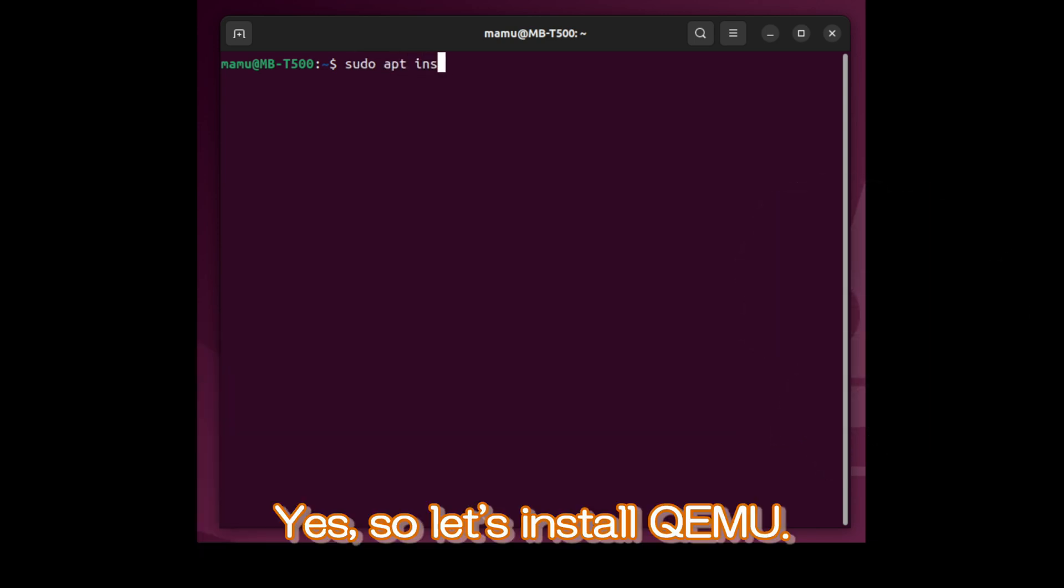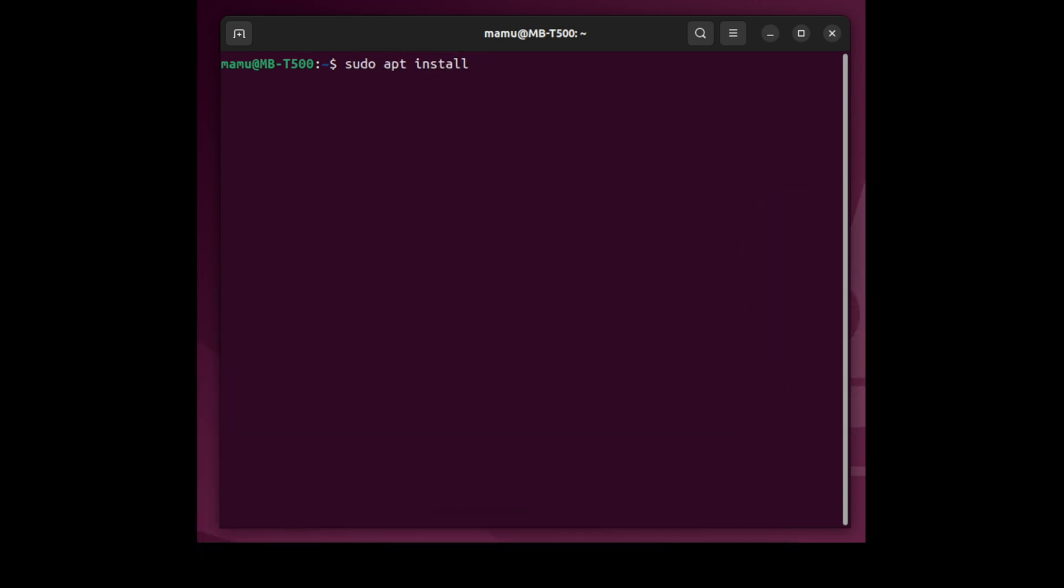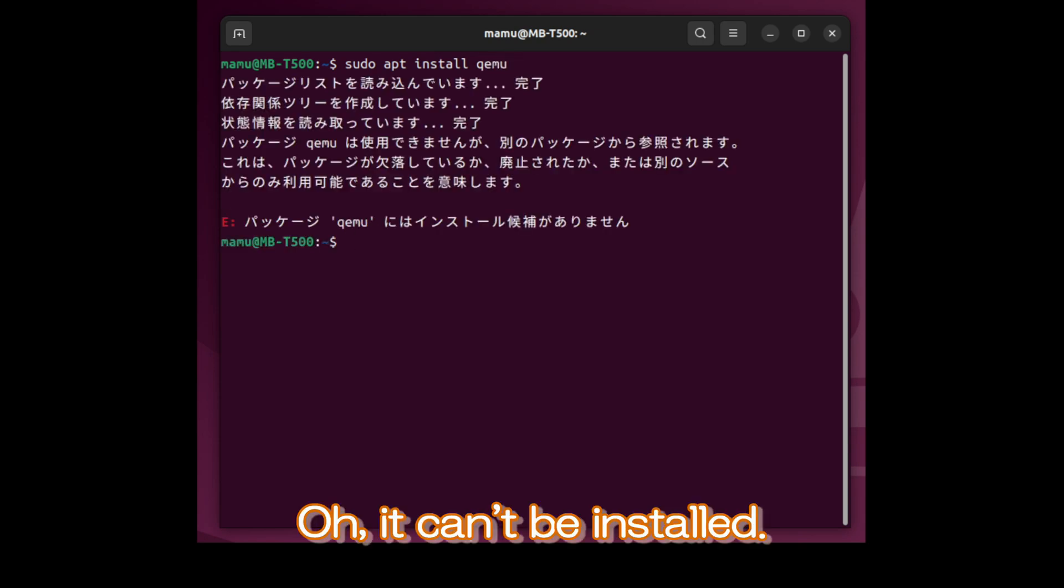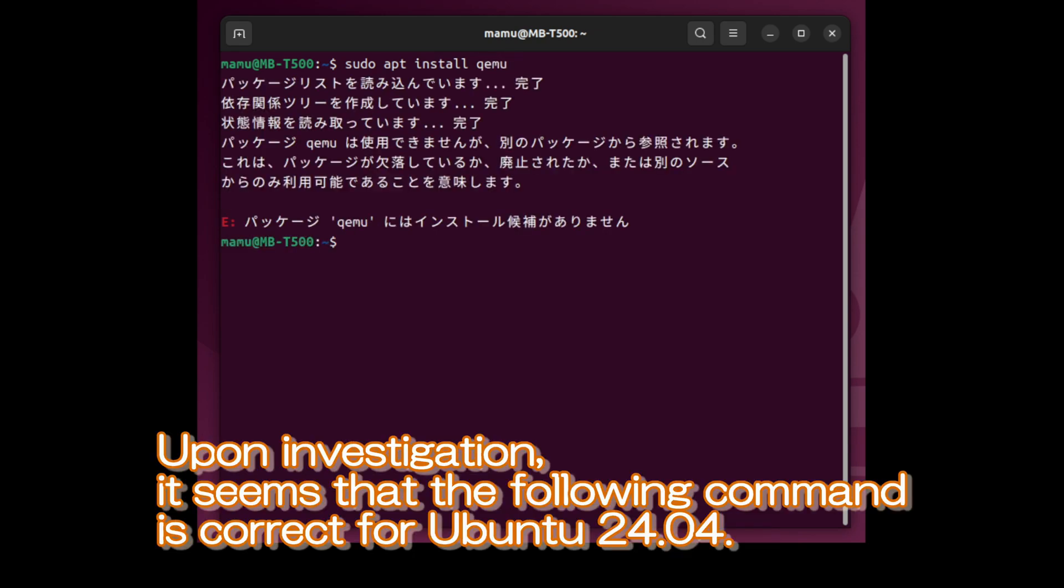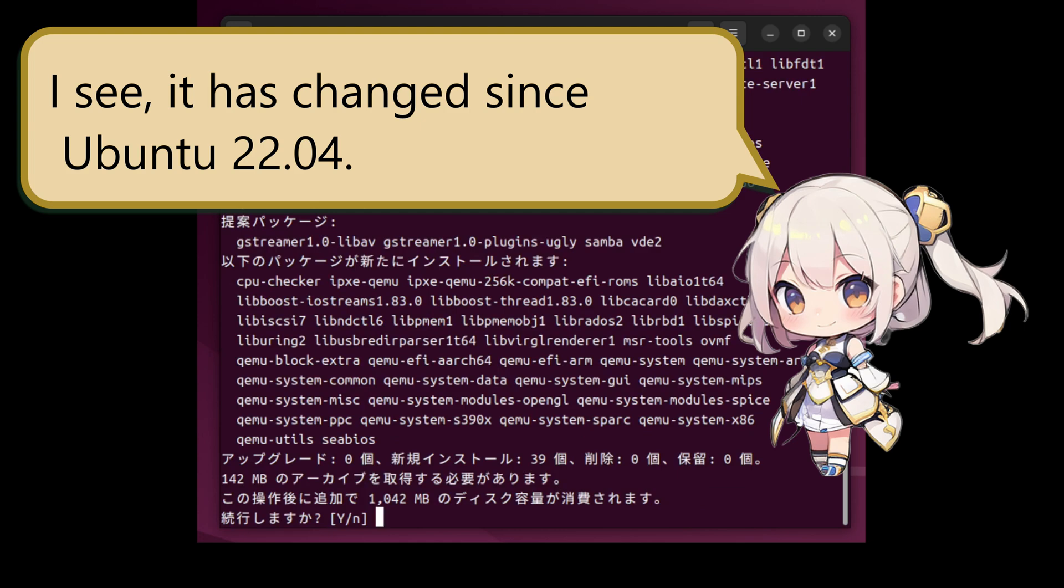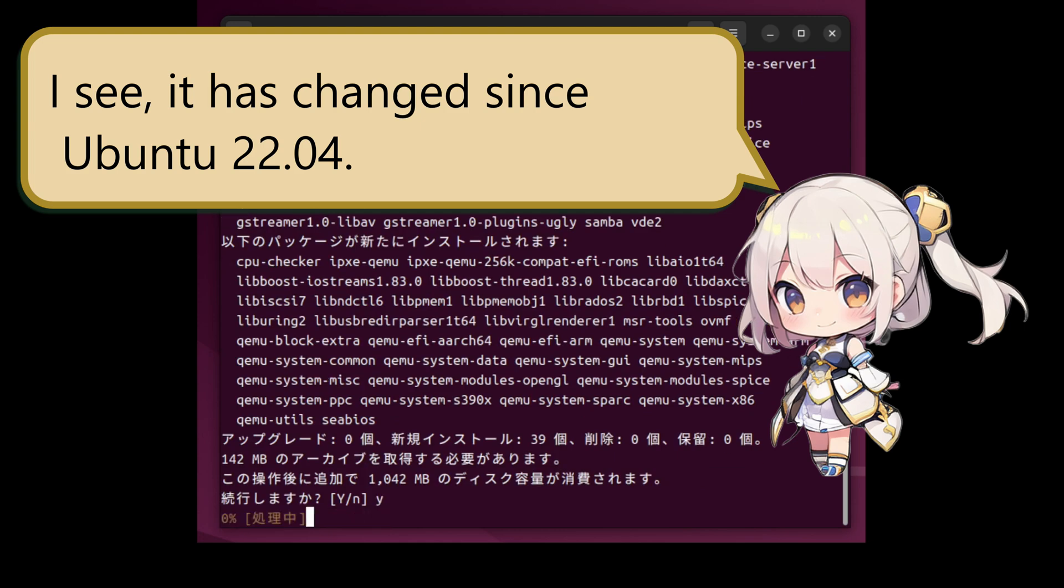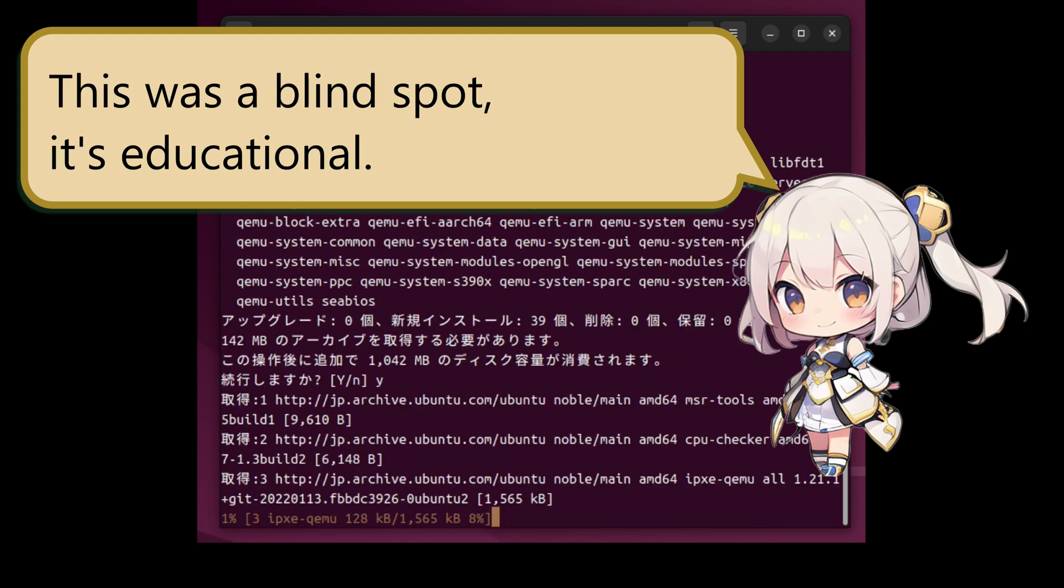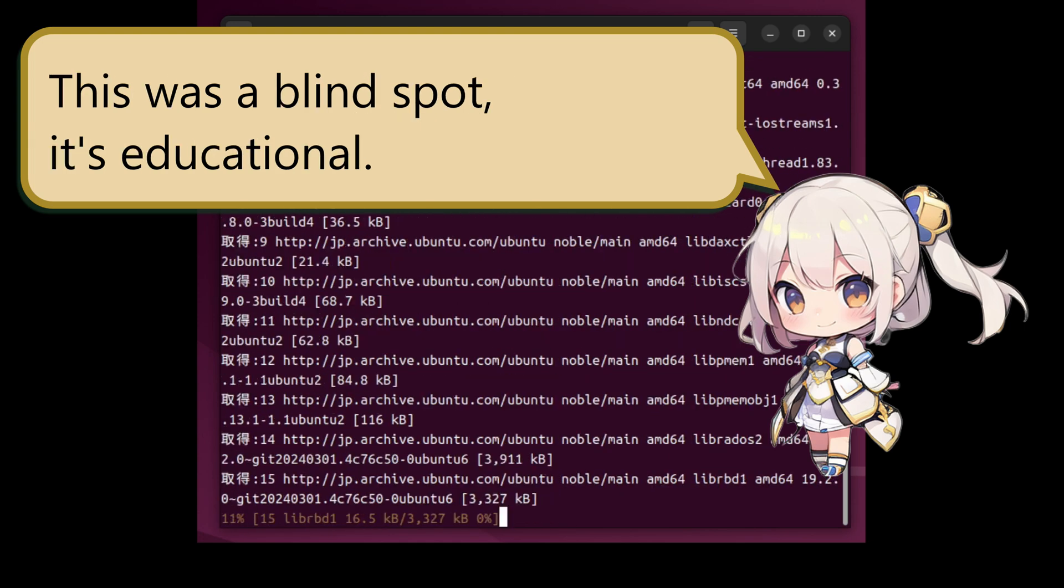Yes, so let's install QEMU. Oh, it can't be installed. Upon investigation, it seems that the following command is correct for Ubuntu 24 over 4. I see, it has changed since Ubuntu 22.04. This was a blind spot. It's educational.